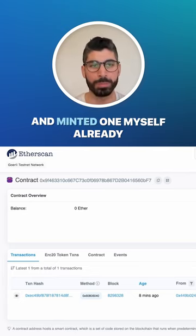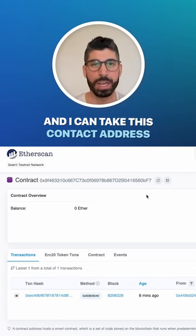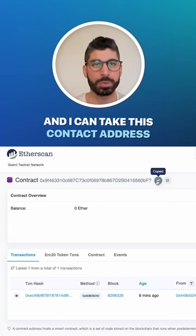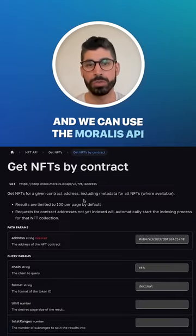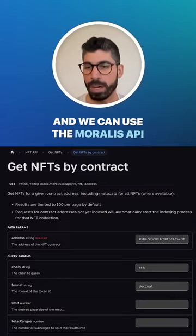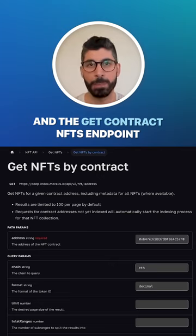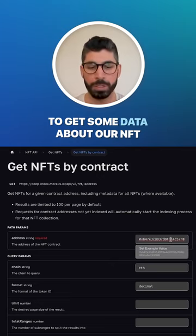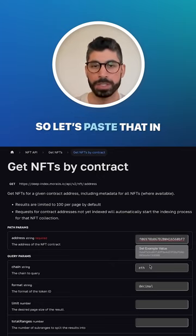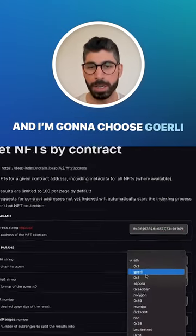I've already minted one myself, and I can take this contract address from Etherscan and use the Morales API and the Get Contract NFTs endpoint to get some data about our NFT. So let's paste that in.